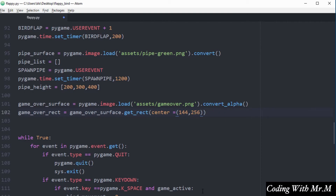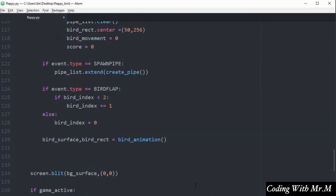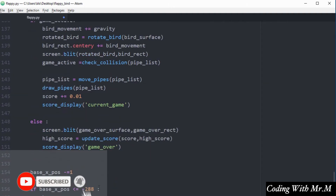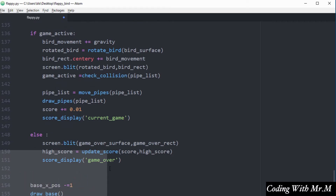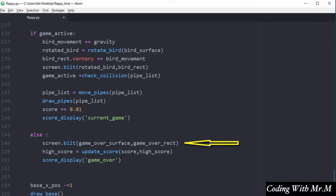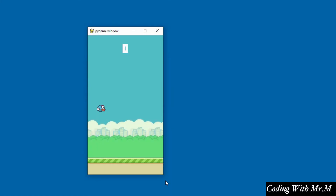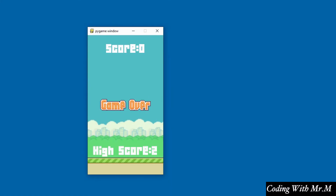The next step is to display this surface when the game is actually over. I'm going to do that inside the else block of the game loop. I'm using the screen.blit method on the display surface, passing in the game_over_surface and the rectangle that embeds that surface, so it will only be displayed if the game is over. Testing the game, you can see the game over surface is being displayed when the game is over.